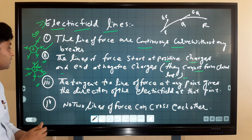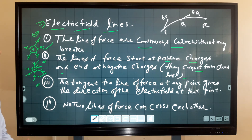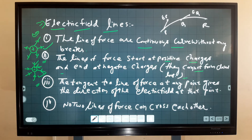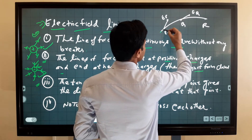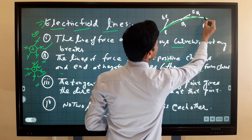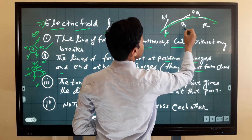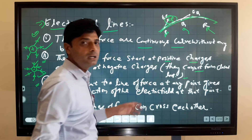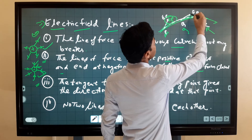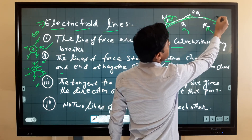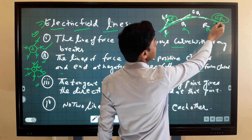The third property is that the tangent to a line of force at any point gives the direction of the electric field at that point. For example, if we draw a tangent to an electric field line at particular points P, Q, and R, then EP gives the direction of electric field at point P, EQ at point Q, and ER at point R.